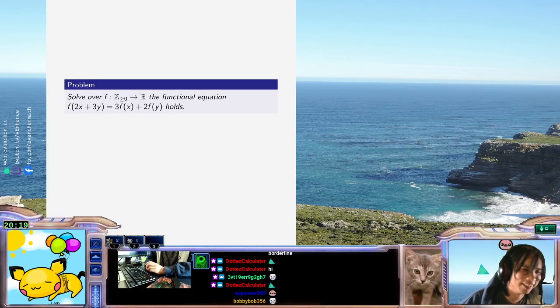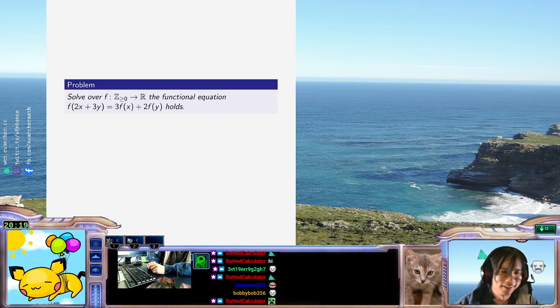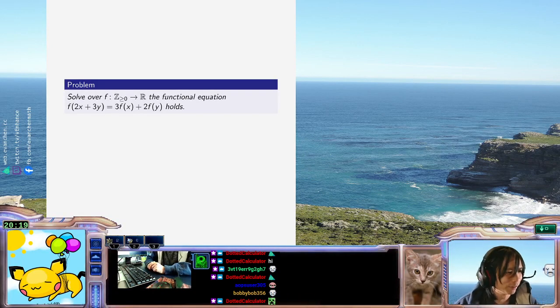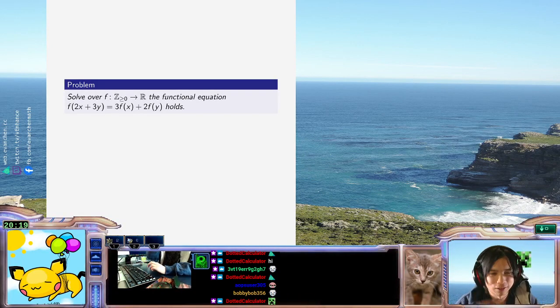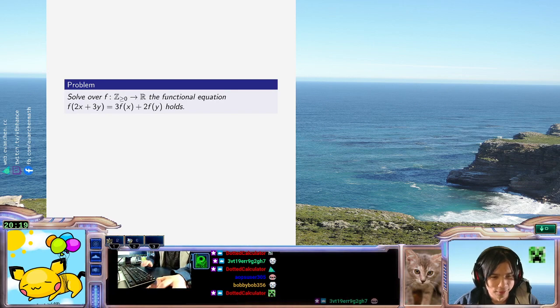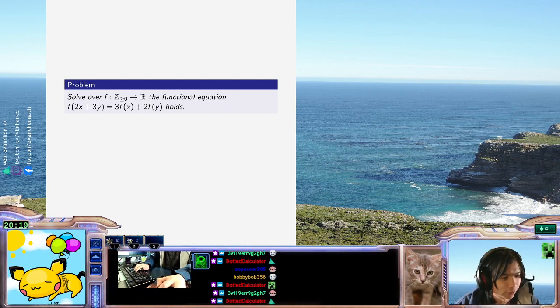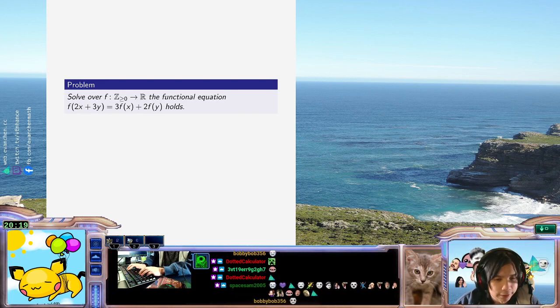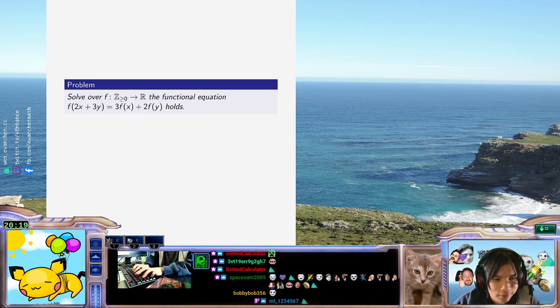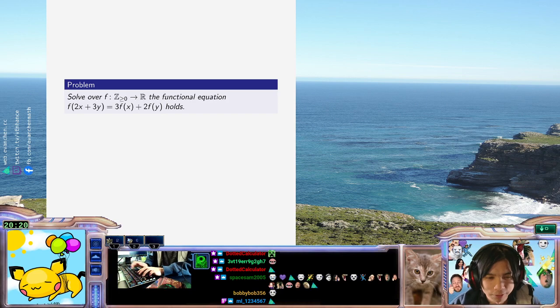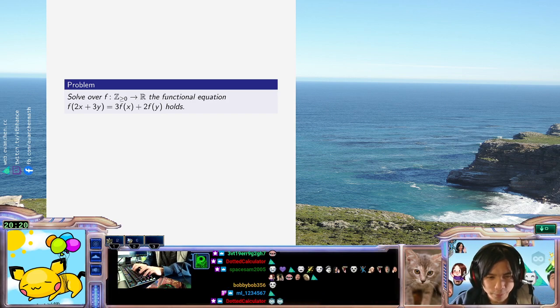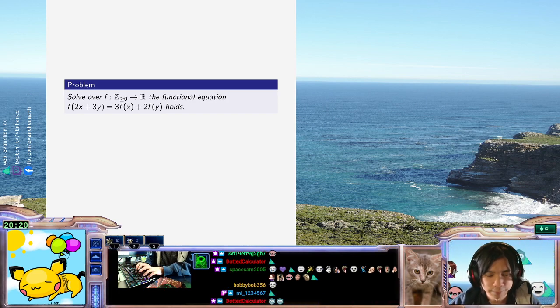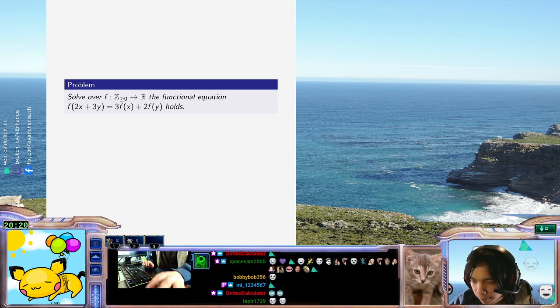All right, welcome back everyone! So today we have a functional equation that someone sent. I don't know exactly where this is from, but this problem is f(2x + 3y) = 3f(x) + 2f(y).